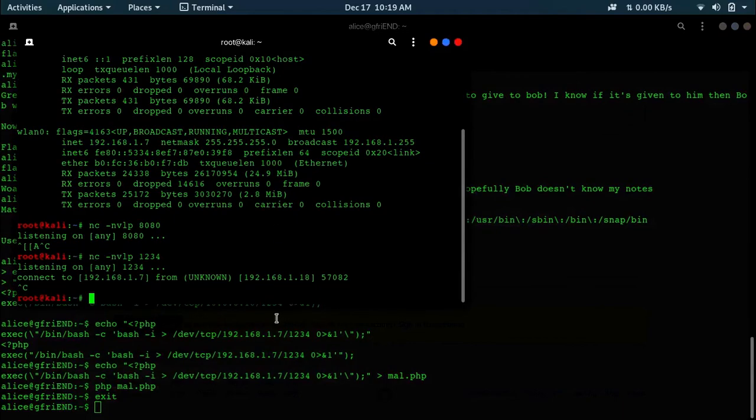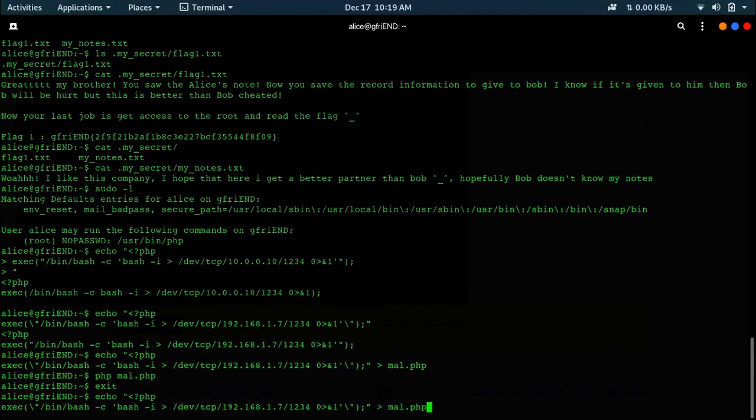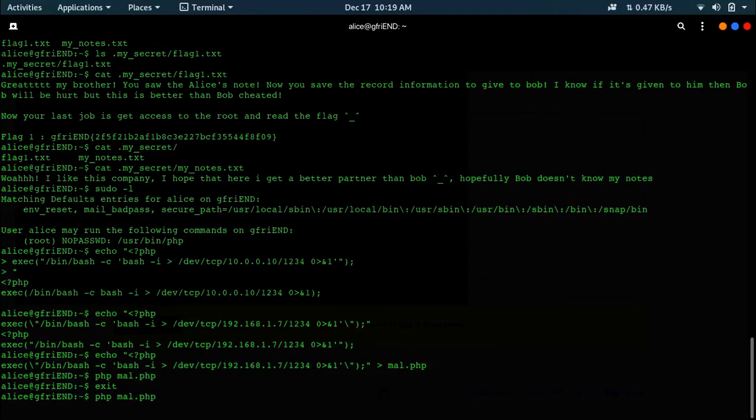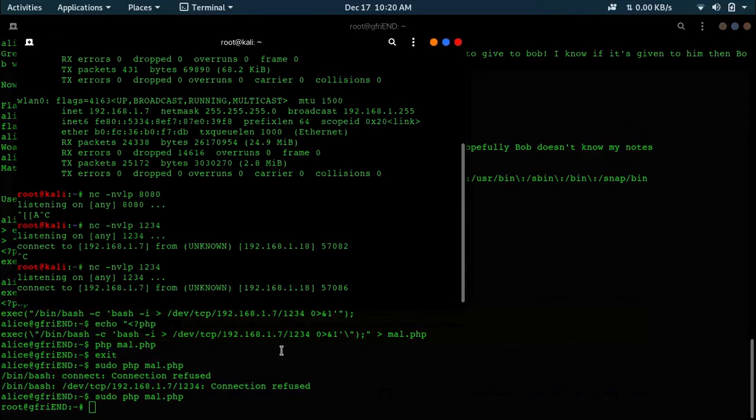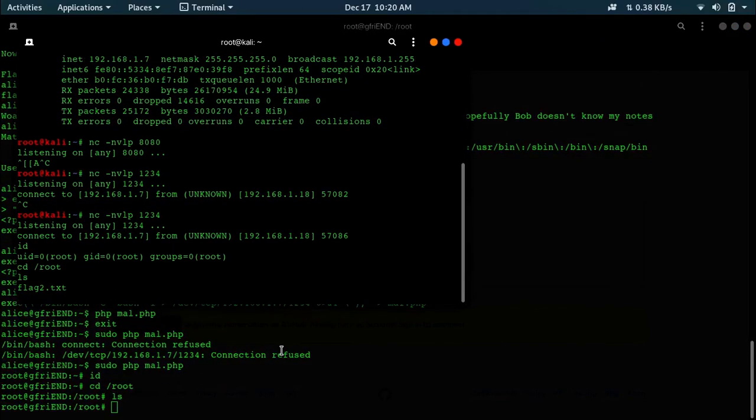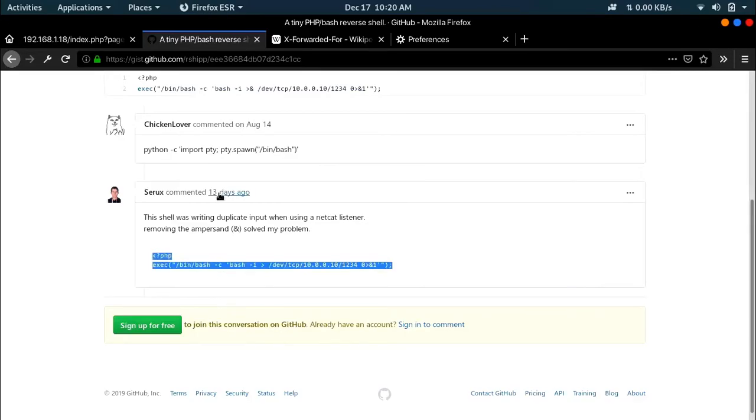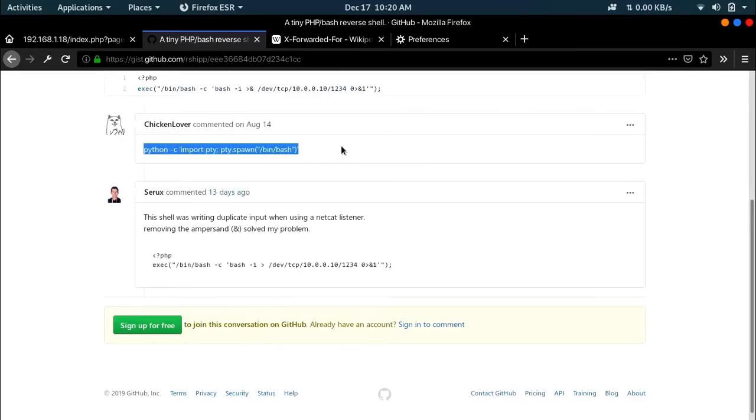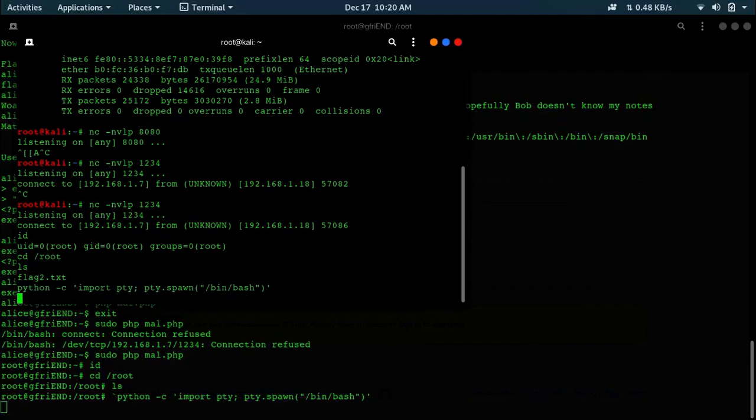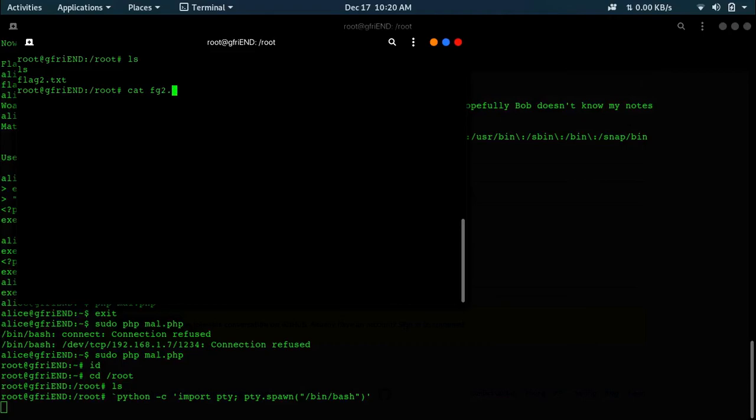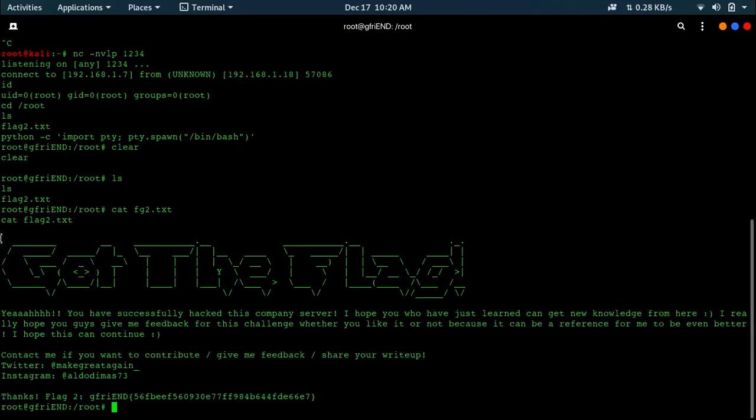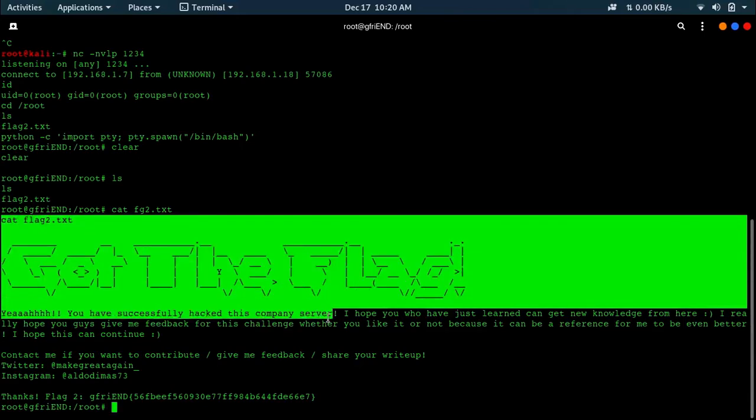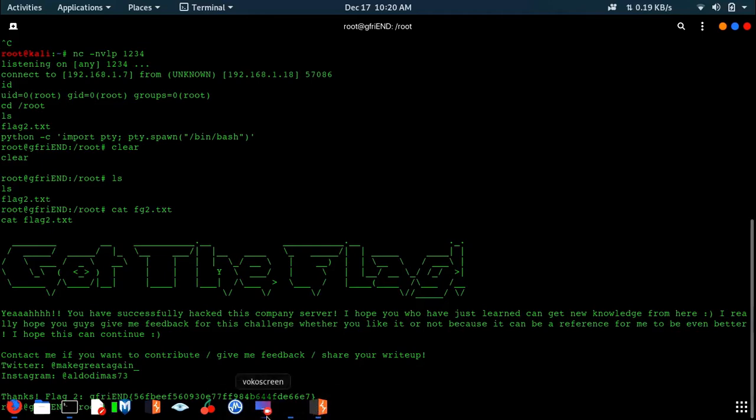You've got a shell. Now run this command, sudo php null.php. If you run id, you are running as root. CD /root. If you want to get a better look at this, run this command and you will have a shell. Now if you cat flag2.txt, that's your flag. That's all you have to do. Thanks for watching, subscribe and stay tuned for more videos.